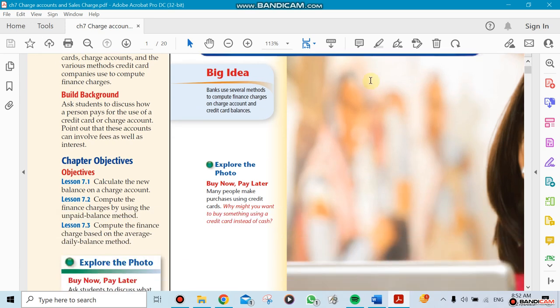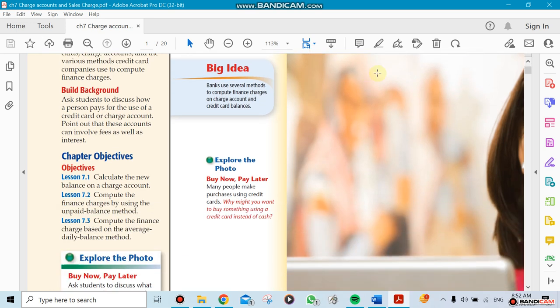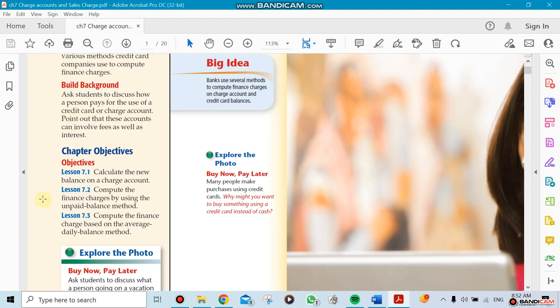First of all, the objectives for Chapter 7.1: we're going to calculate the new balance on a charge account. We'll have a charge account where we need to find the balance, exactly like in other chapters when we did savings accounts and checking accounts. They're almost similar, not the exact same but almost similar. We have a final balance, a previous balance, and transactions that go on within the month. Then we need to come up with our final number depending on what the question will be.